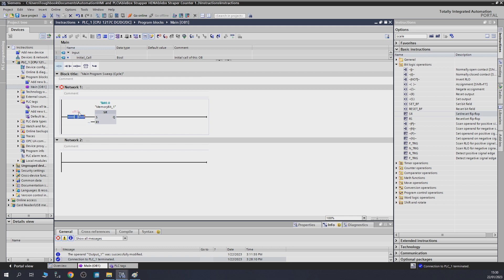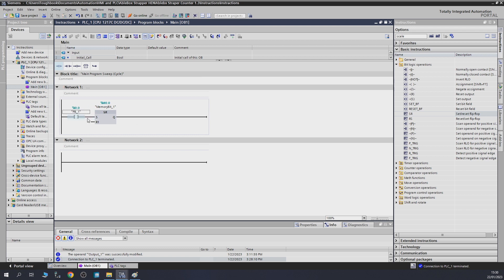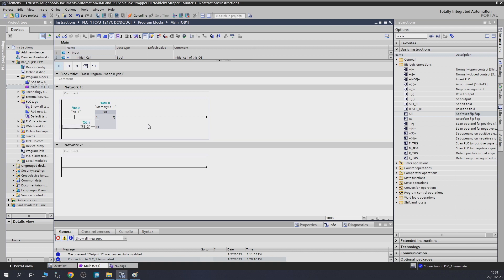When a set signal comes in — which is going to be push button one — once push button one is activated, the SR output Q will turn on and stay on until R1, the reset button, is activated. For that, we're going to assign push button two as the reset signal.